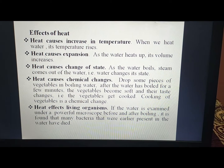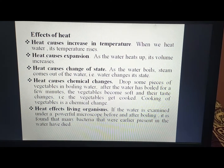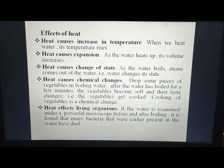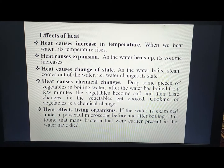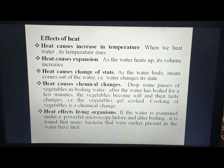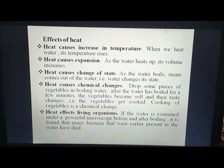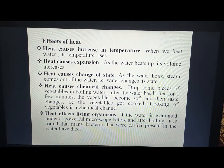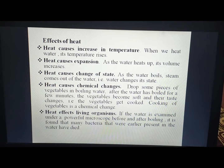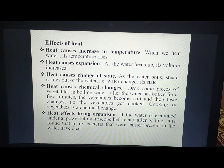Heat affects living organisms. If water is examined under a powerful microscope before and after boiling, it is found that many bacteria present in the water have died. We can see that microorganisms die after boiling, so heat affects living organisms.